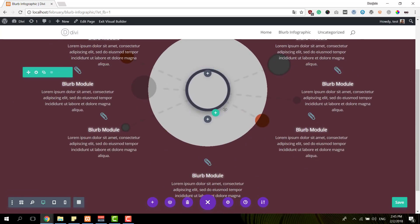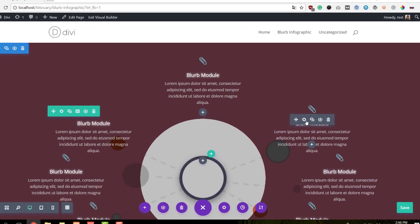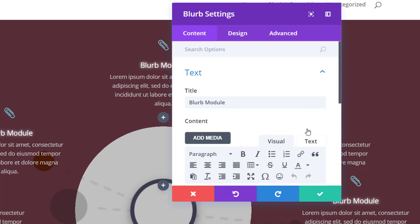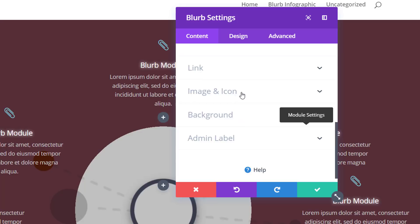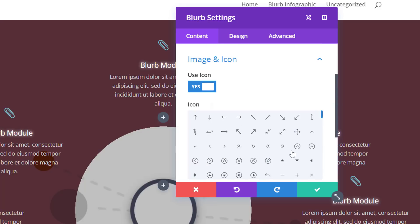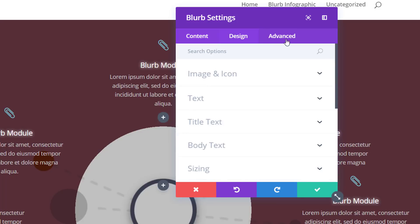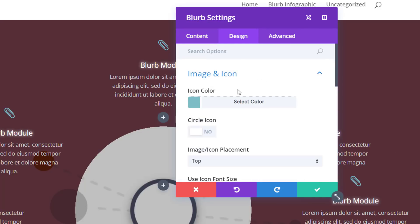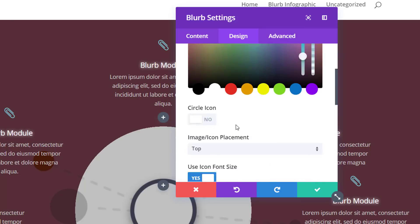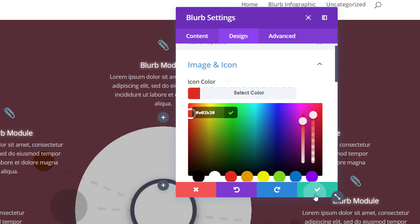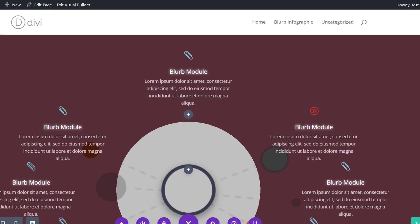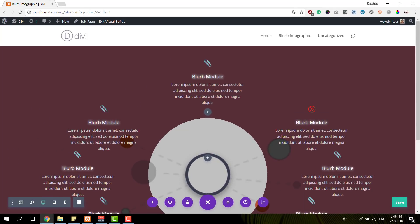So one of the things you can do is change the icon and the icon color. Within the image and icon subcategory of the content tab, you can change the icon and then change the color within the design tab. So you can do that for each one of the blurb modules and modify the content as well.